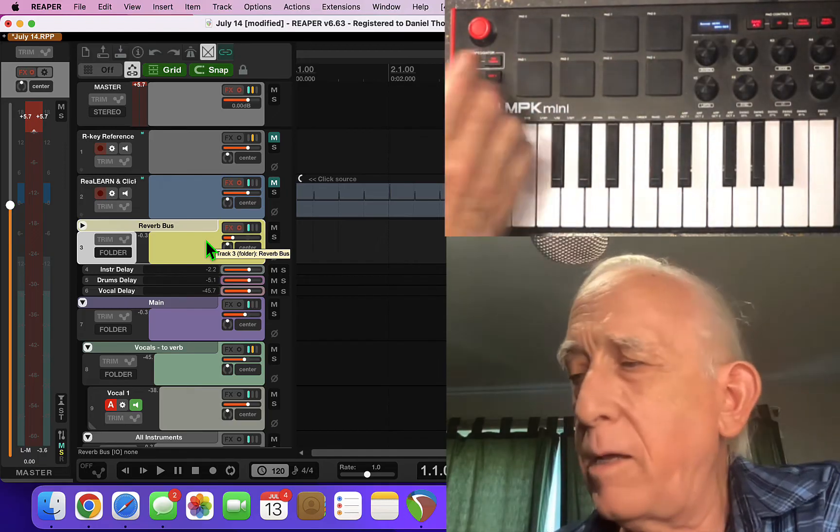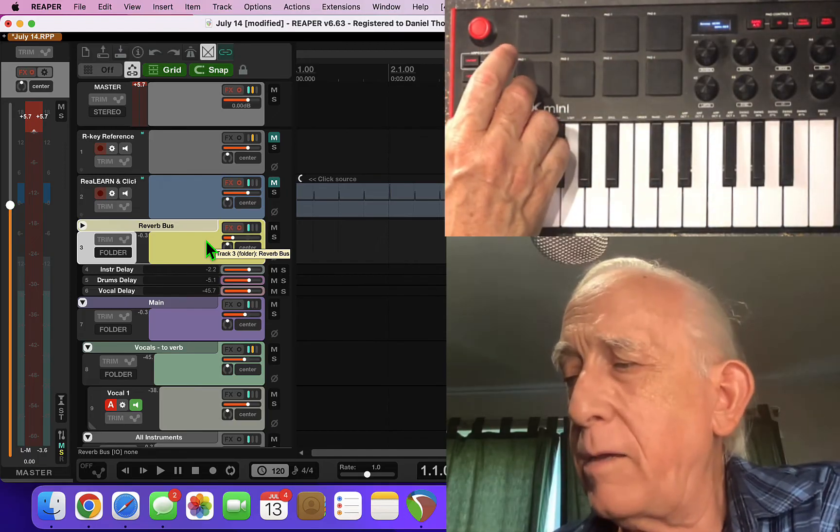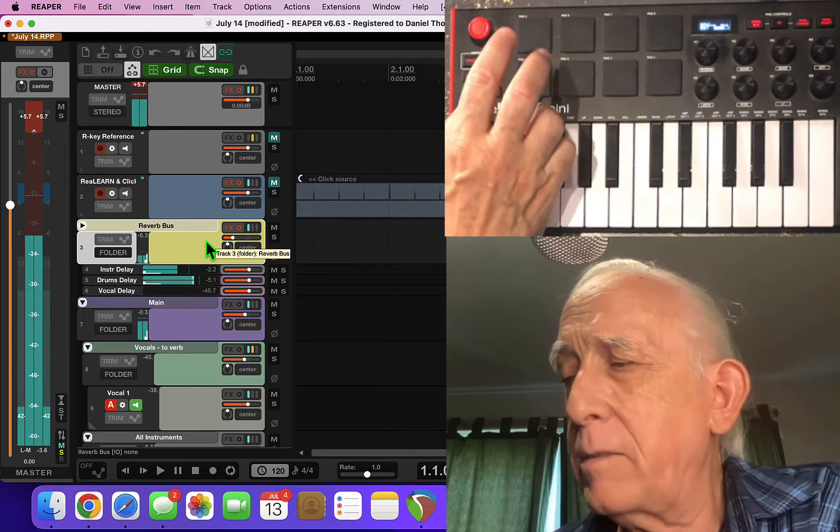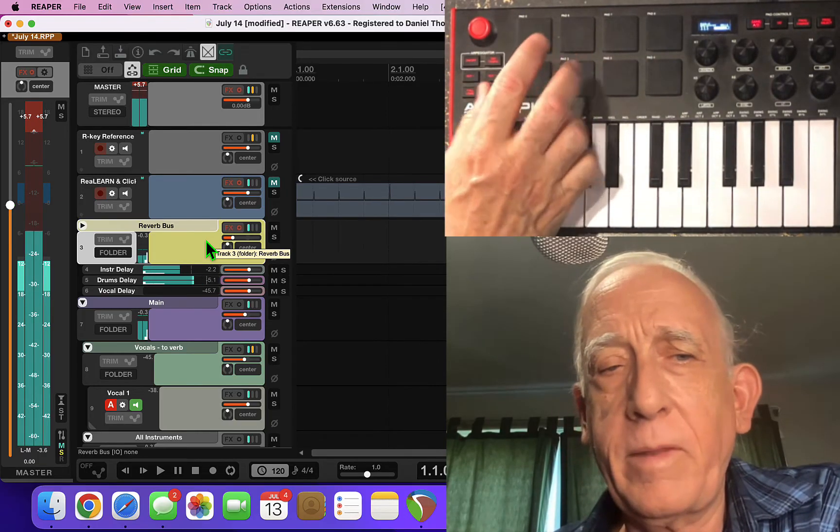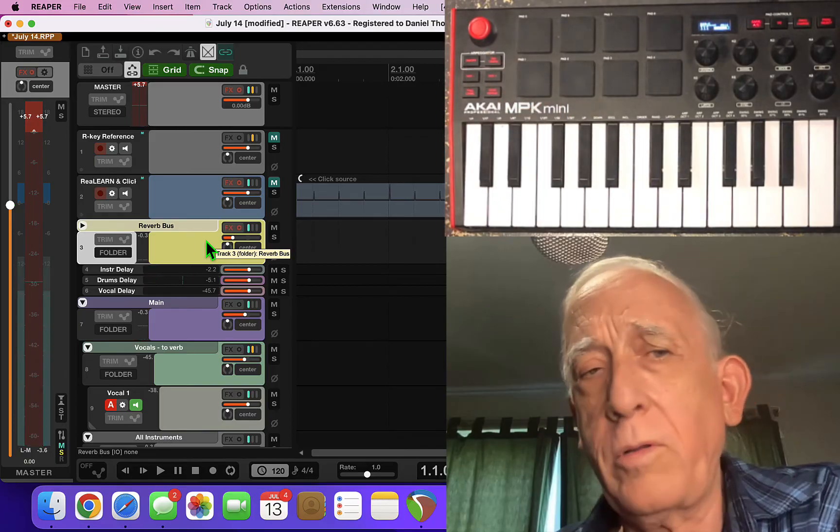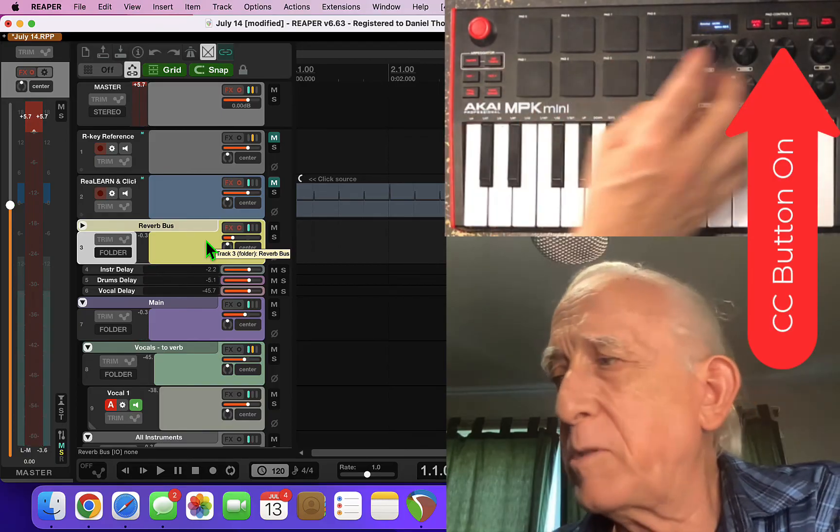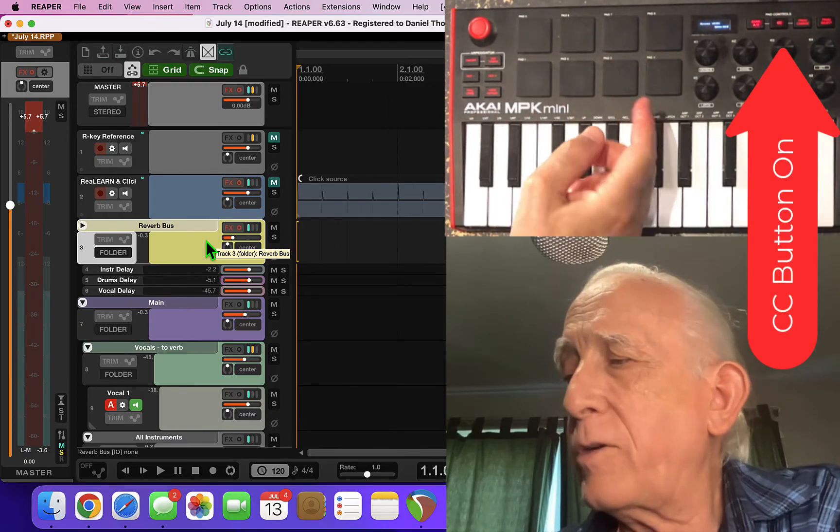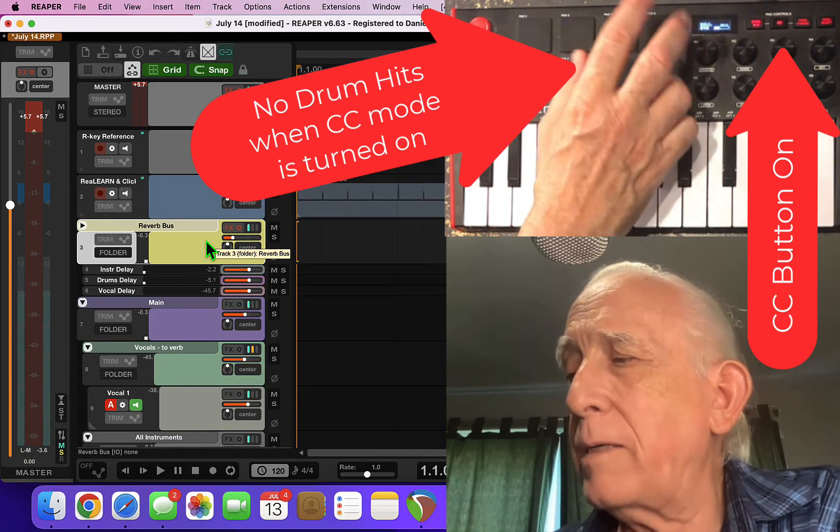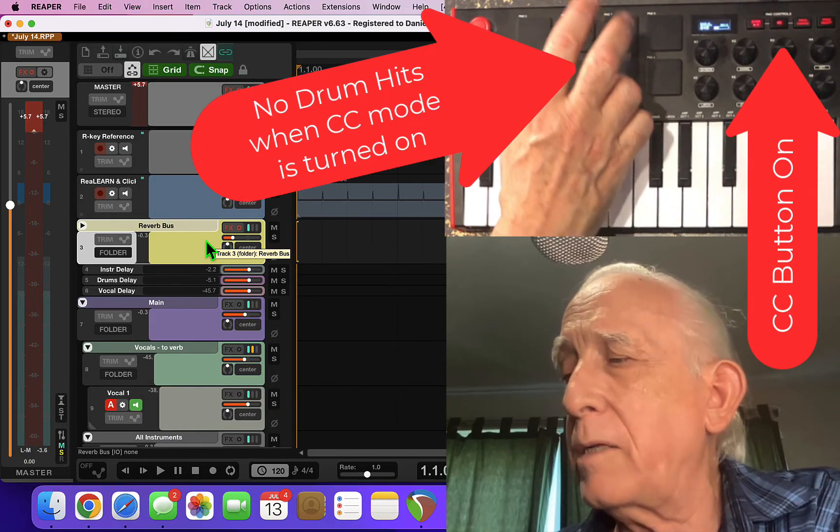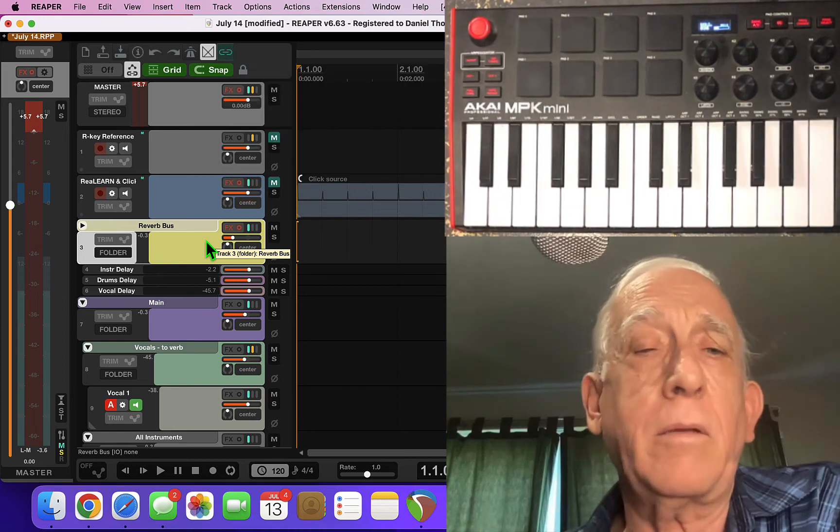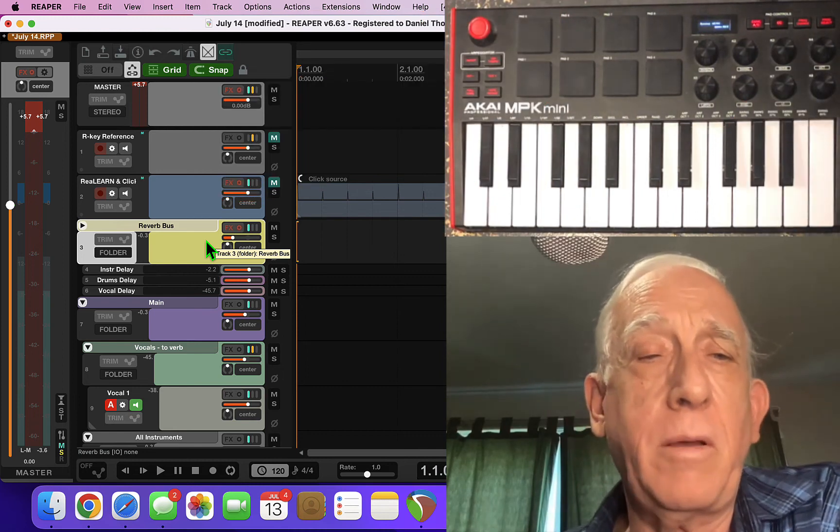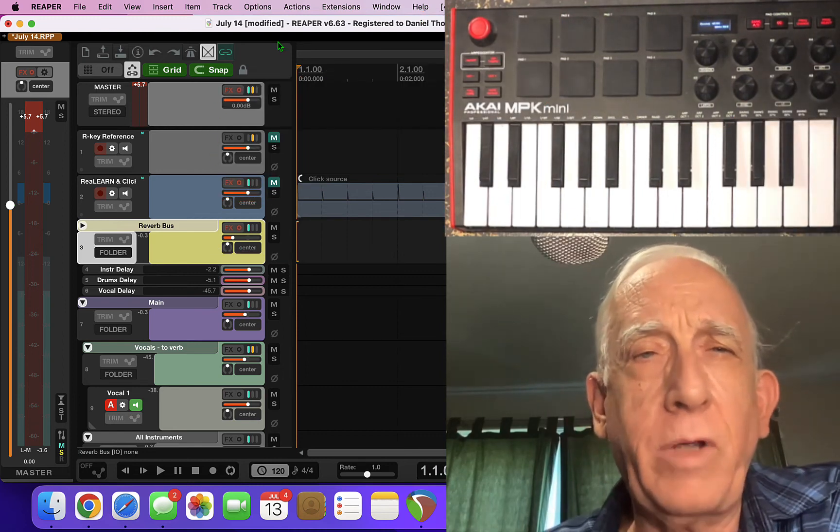Now if I turn on the CC button it's going to send control channel messages back to Reaper.